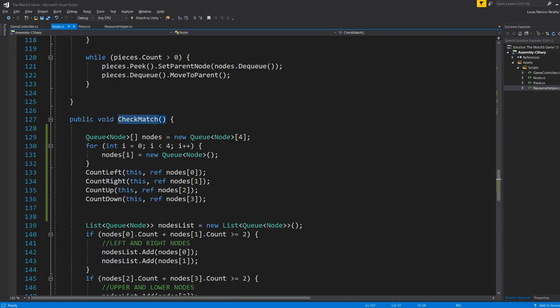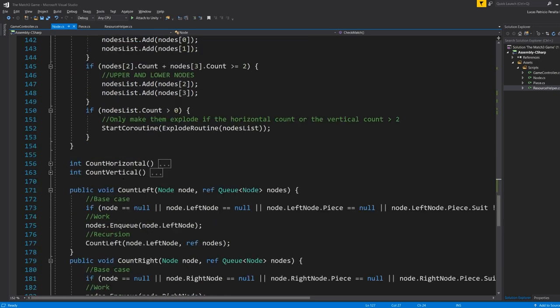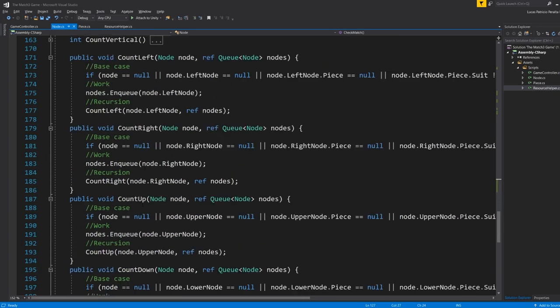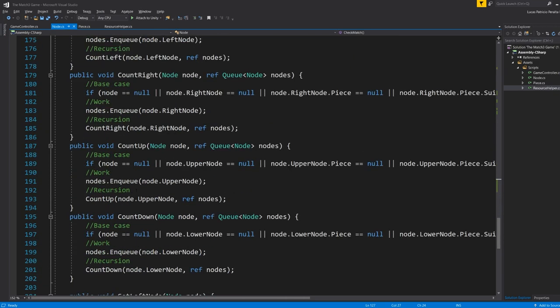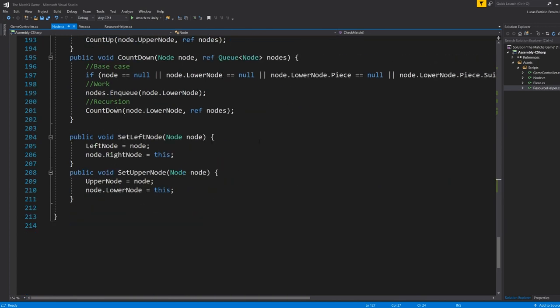You can check for matches from a node. You count left, count right, count down, basically see if nodes next to you have the same piece as you, the same type of piece as you hold as a node. And if we have a count of three or more, then we add that to the exploding routine. And then on the spaces we have like empty, we apply gravity. So everything on top falls down.